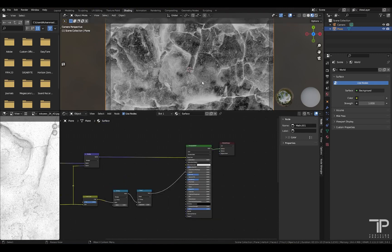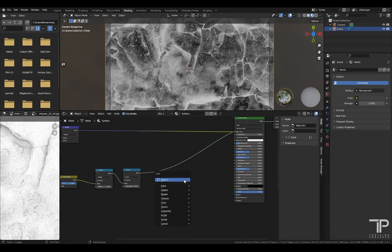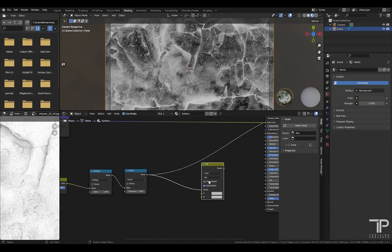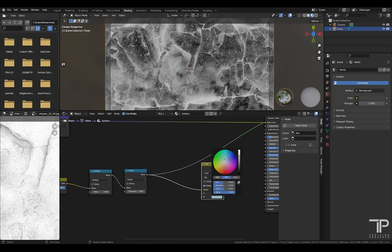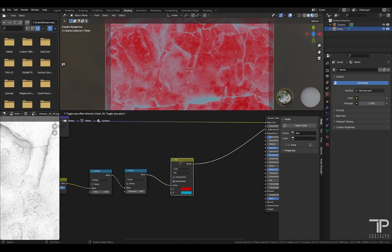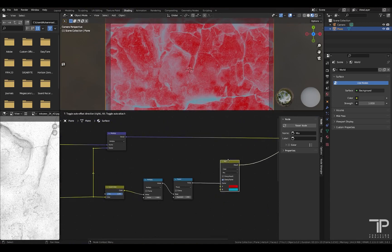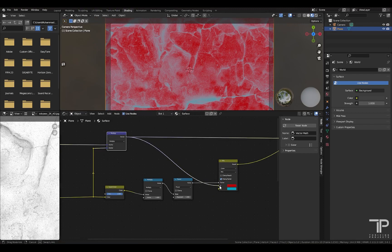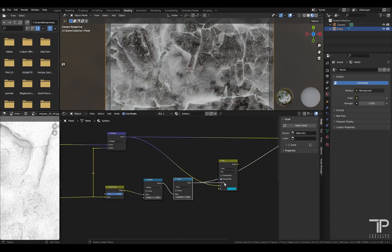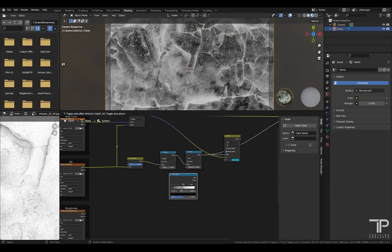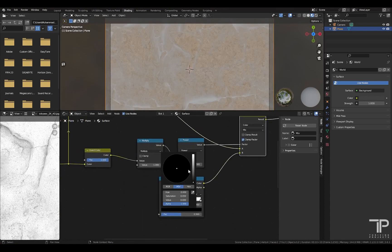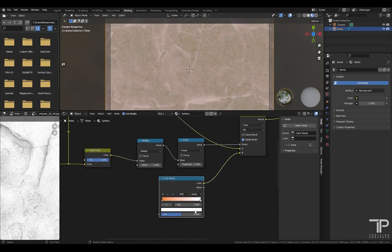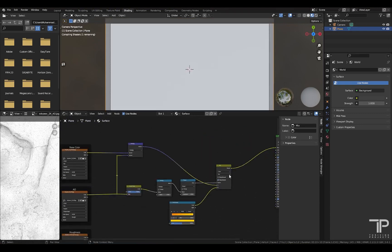Now it's time to add color to these cracks. For this, add a mix node, mix color, connect this to here. And this node works that wherever the color is black, we are going to show first color. And wherever the color is white, we're going to show the second color. Now if I view this node, you can understand what this node is doing. Anywhere the color is black, we want to show our texture base color. And anywhere where the color is white, we want to show the second color. So for this, I will add a color ramp node. Select the color according to your liking. I will add an orange color here and a yellow color. Now connect this to here, this one here.